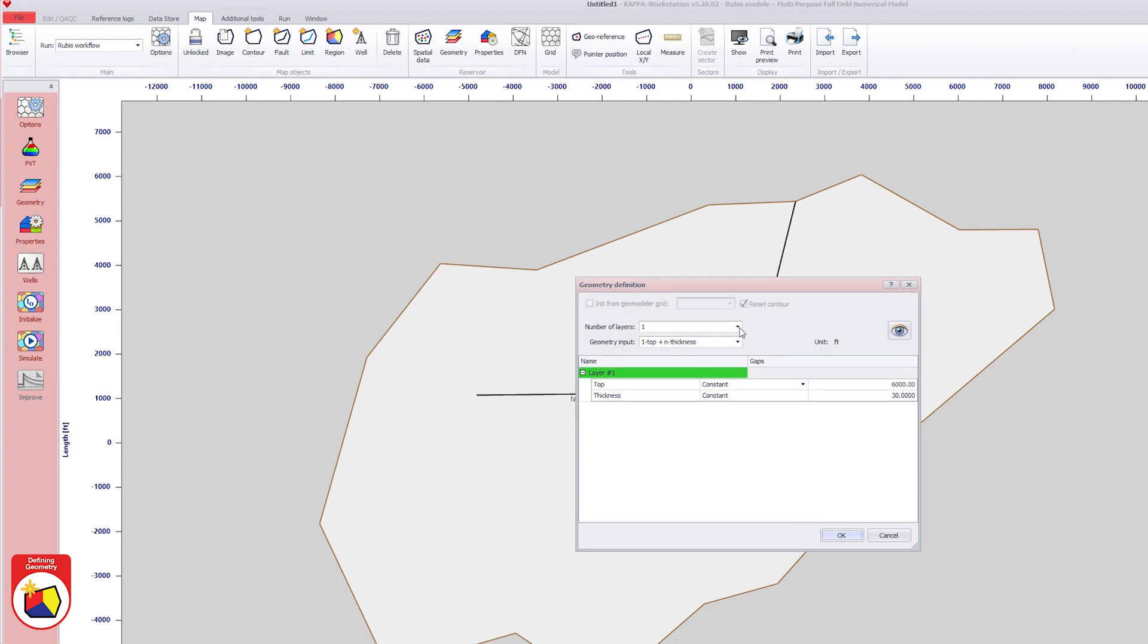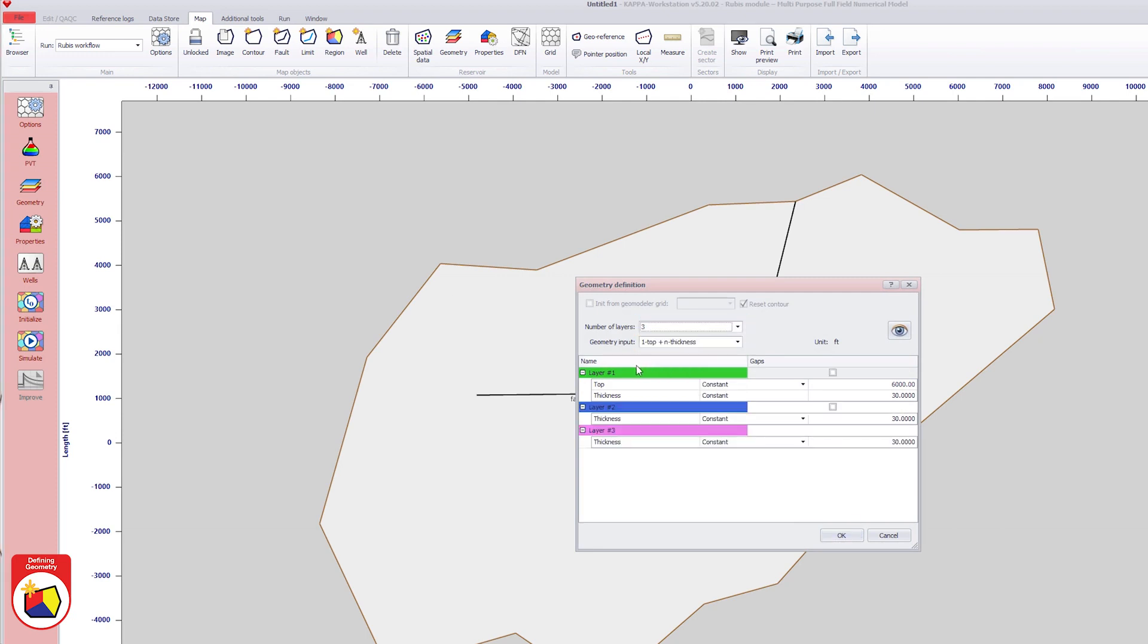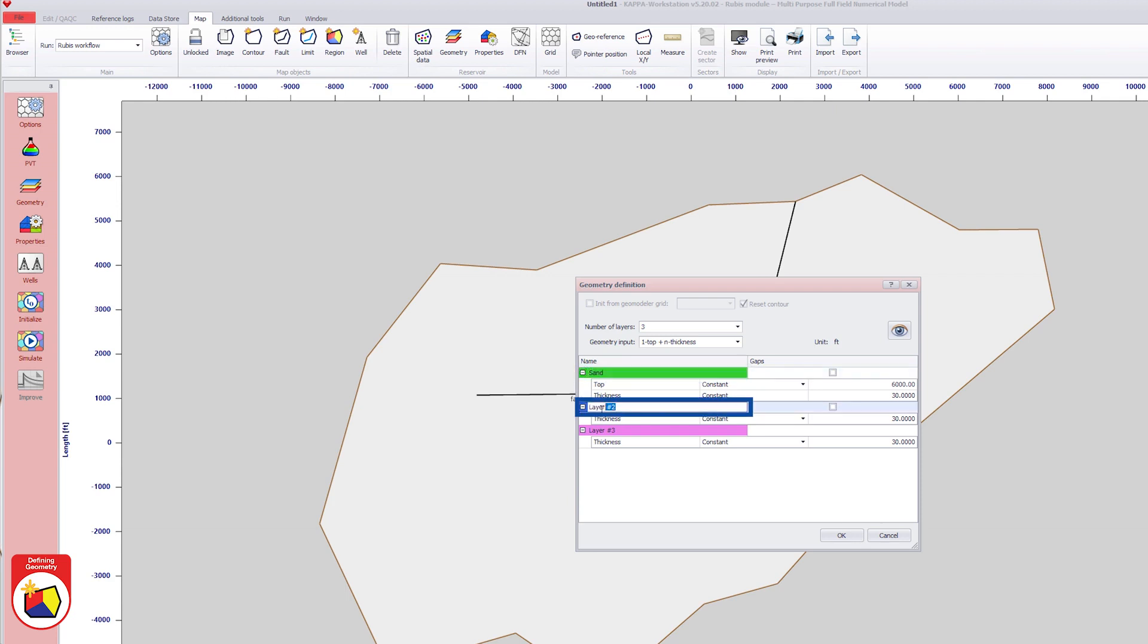Under the geometry option, the number of layers is set to 3. By double-clicking on the header, the top layer is renamed to sand, the middle layer to shale, and the bottom layer to bottom.